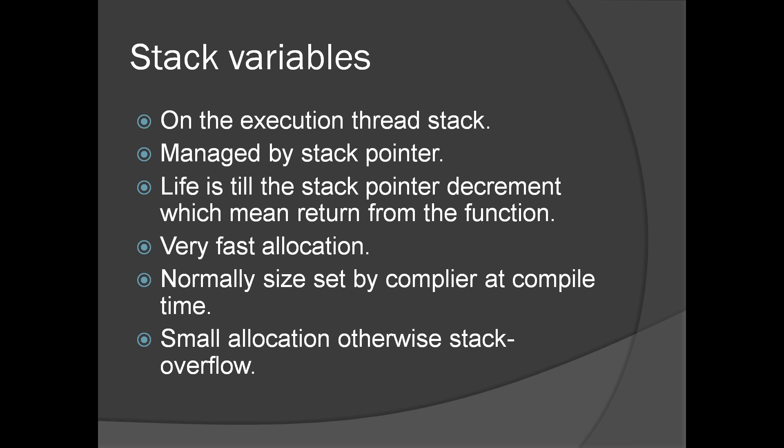Life is till the stack pointer decrement, which means the return of the function or the variable goes out of scope inside the function. It's completely maintained by the stack pointer. It's a very fast allocation because allocation is nothing but changing a value in the register, which is very fast.